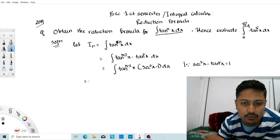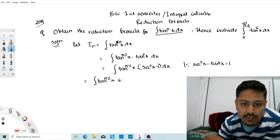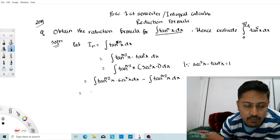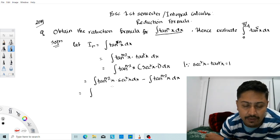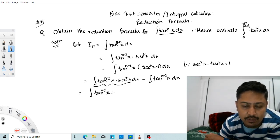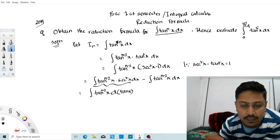Simplifying, I_n becomes the integration of tan^(n-2)(x) · sec²(x) dx minus the integration of tan^(n-2)(x) dx. The second integral is just I_(n-2). For the first integral, note that d(tan x) = sec²x dx.